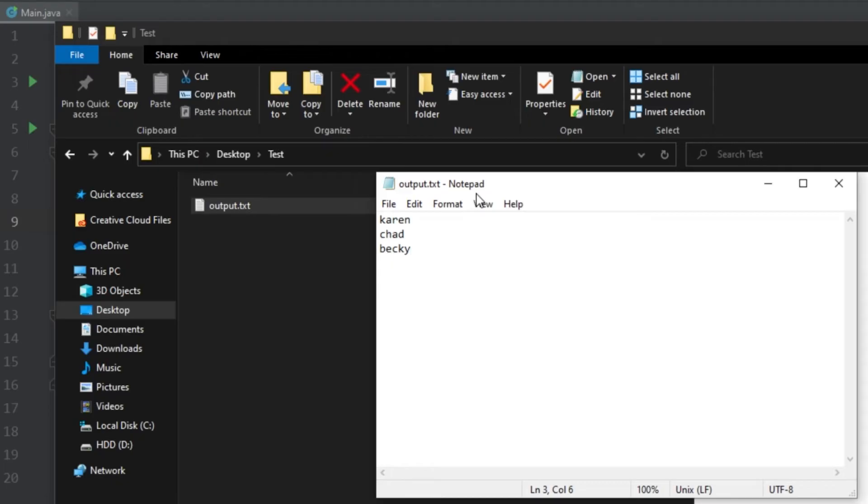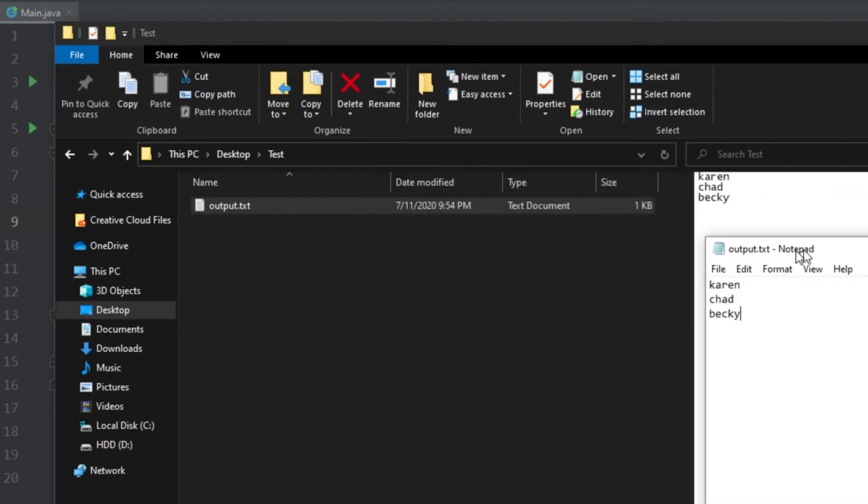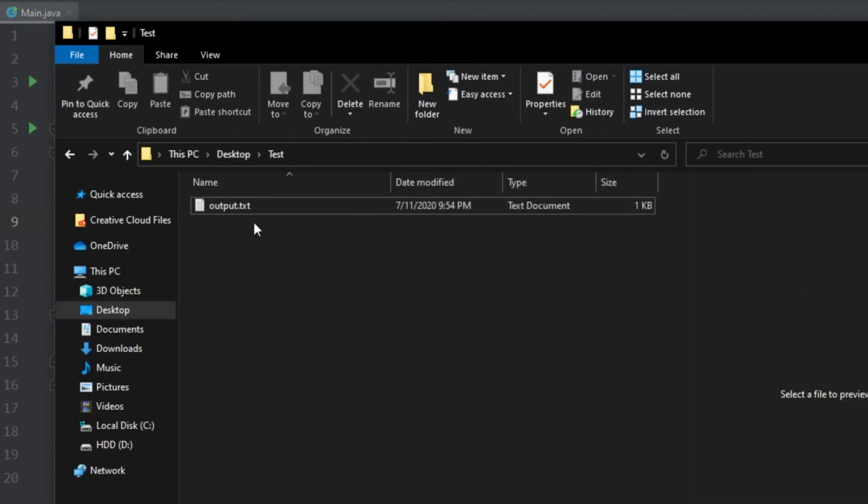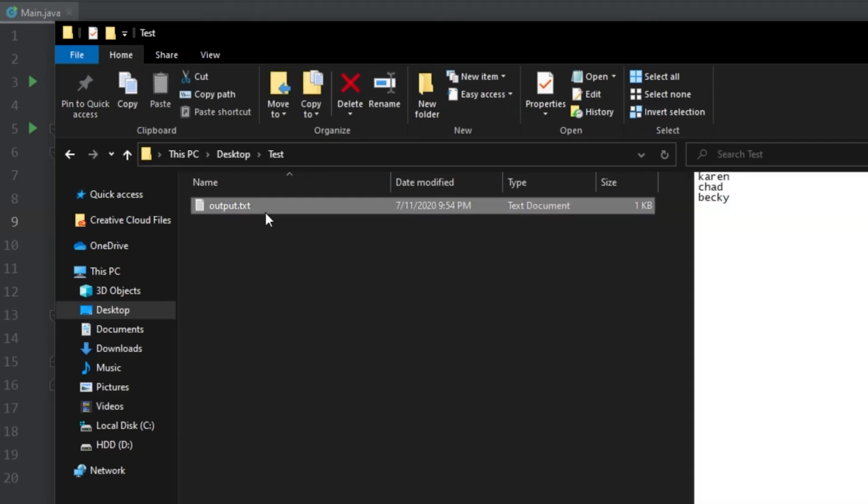And one thing to note is the first time we wrote this it actually created this output file. But the second time we ran it since this file already existed, it actually overwrites the file. So just be wary of that, if you do have an important file this will overwrite it.